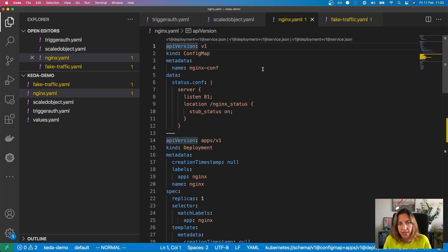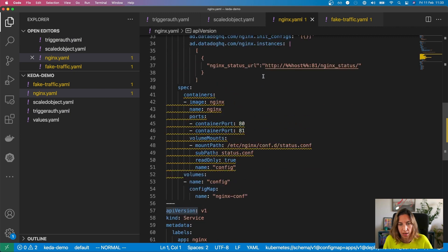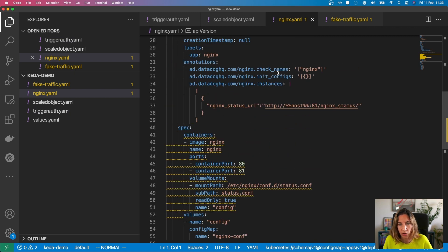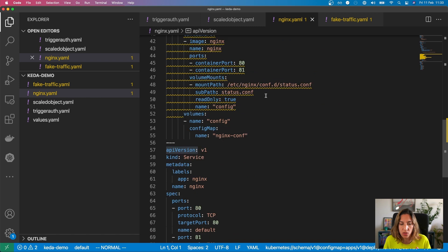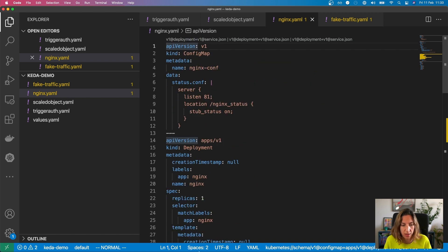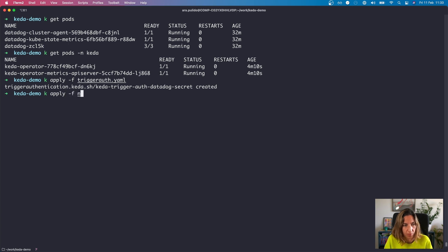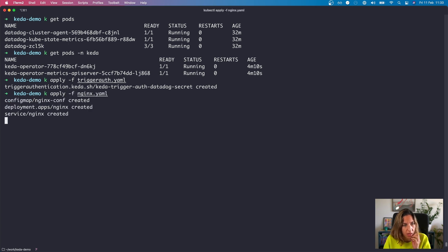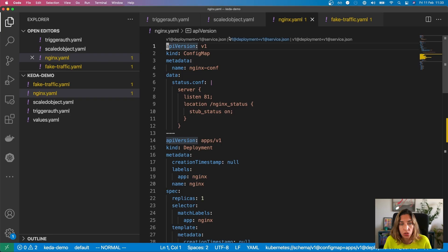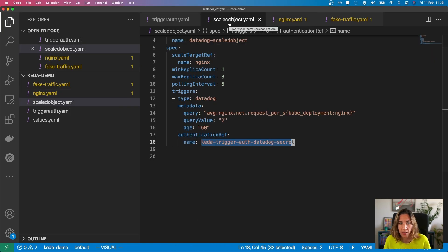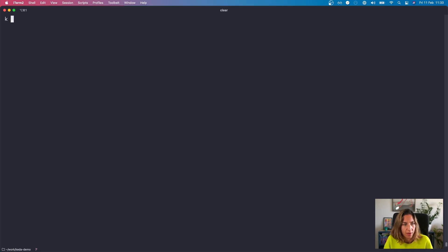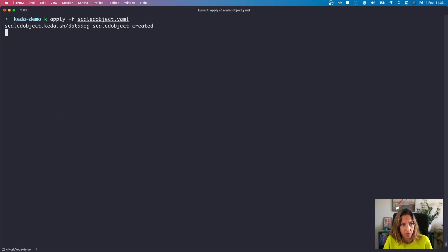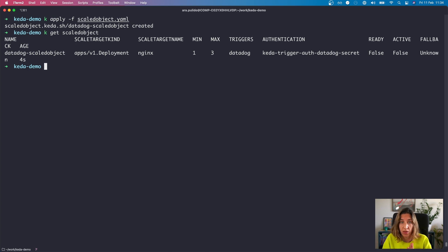And this is basically our nginx deployment that we are going to create. We are going to enable the nginx integration of Datadog so it starts sending those metrics to Datadog. So let's deploy that first. So we have created that deployment and the service. And now we are going to also create that scale object. And we are going to see what happens when we do this. So obviously, we create the scale object, which is a CRD that KEDA has.